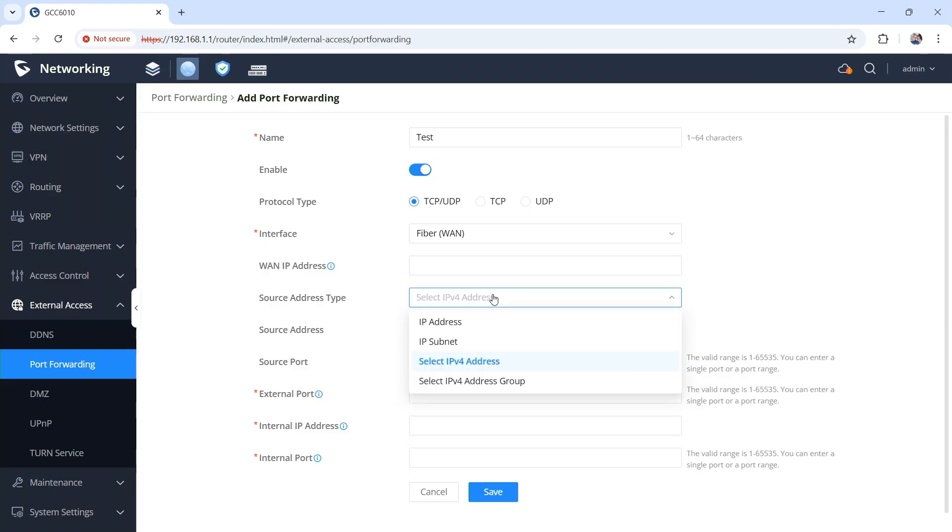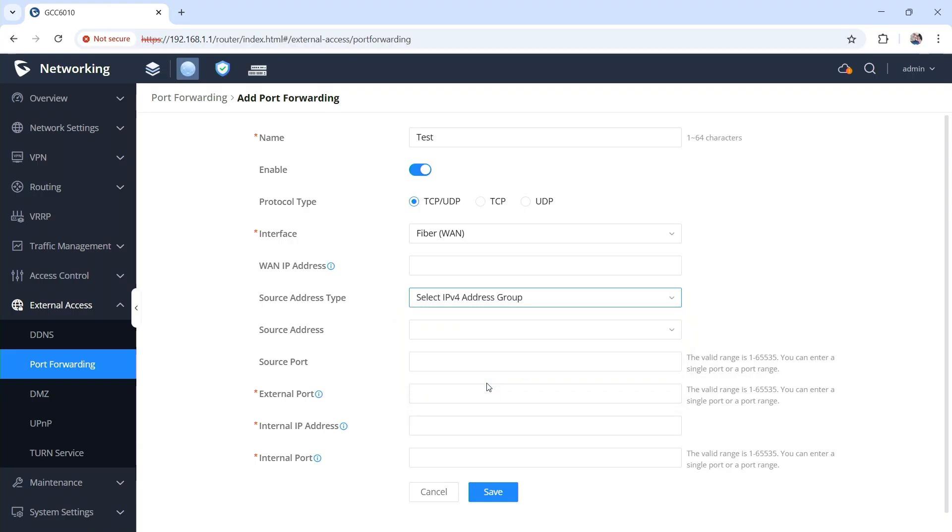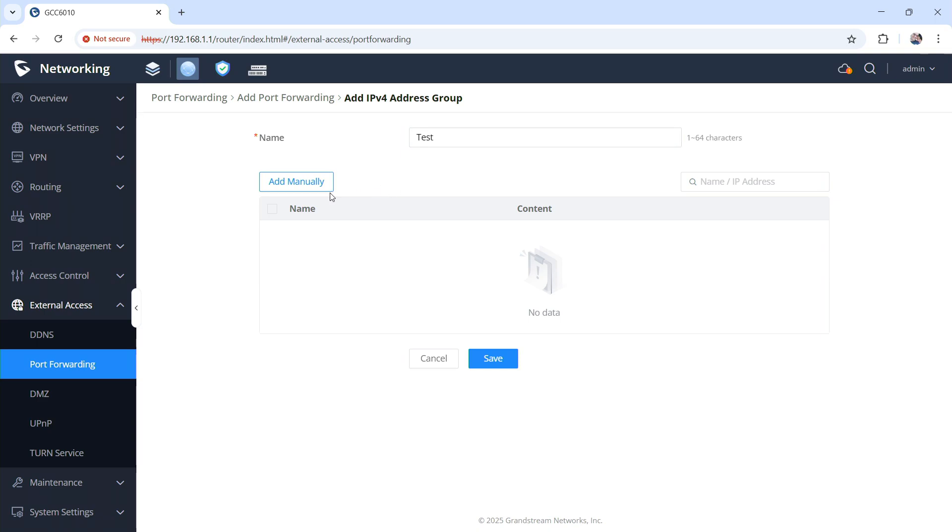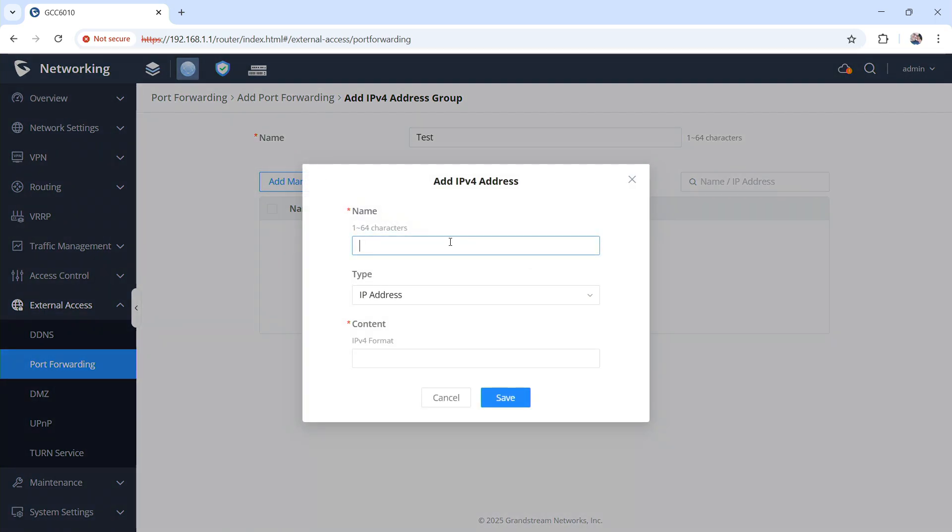Or more importantly, you can now define groups. So under this group I can create an address group. This is what pfSense had for years that Grandstream was just missing. So I'm going to call this test group and I'm going to add some IP addresses. So I'm going to add, let's just say Google.